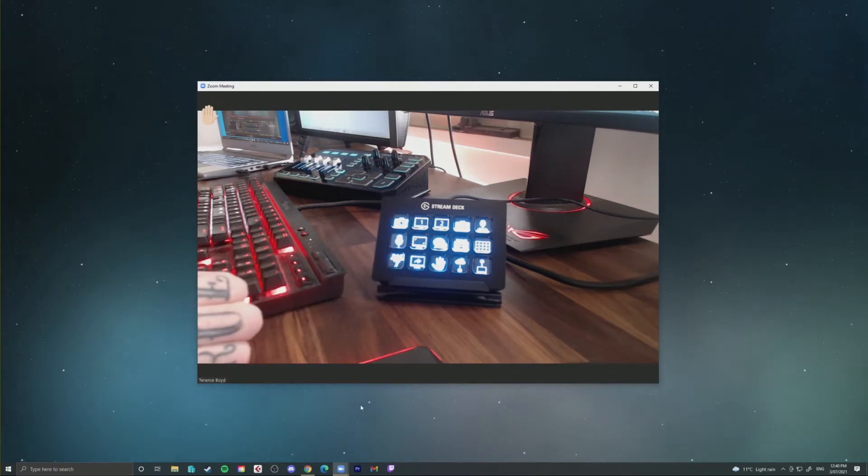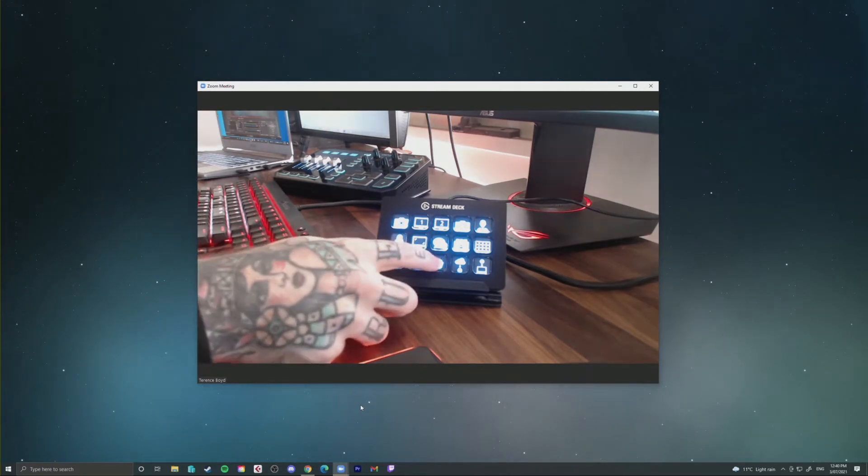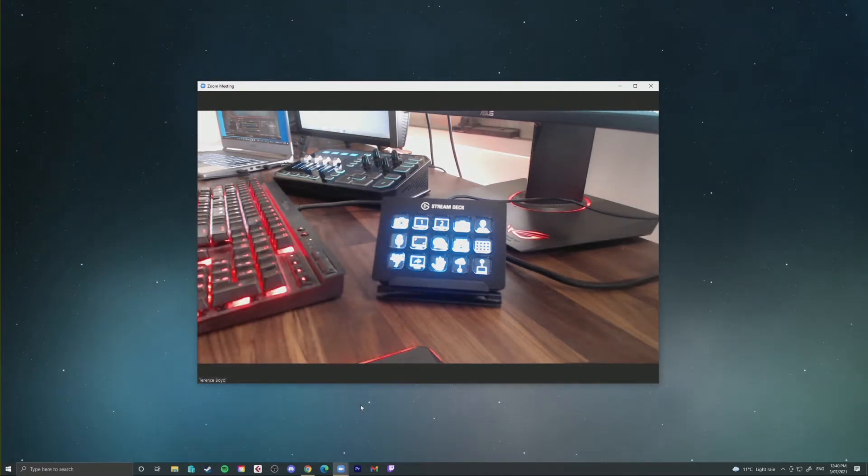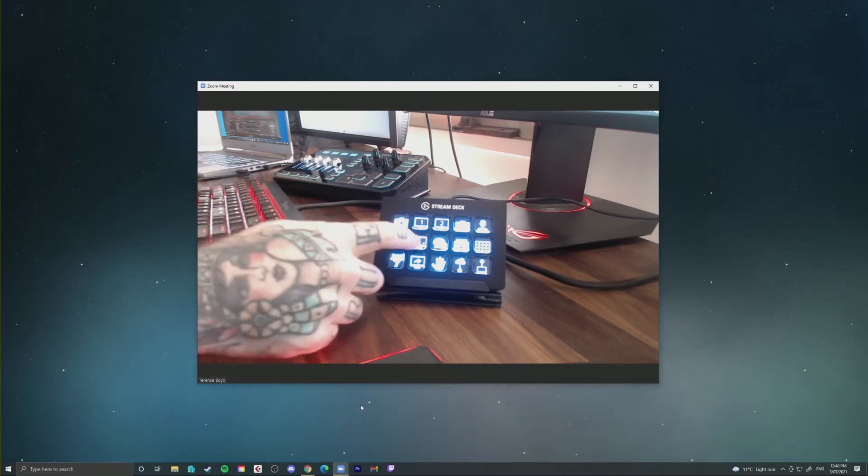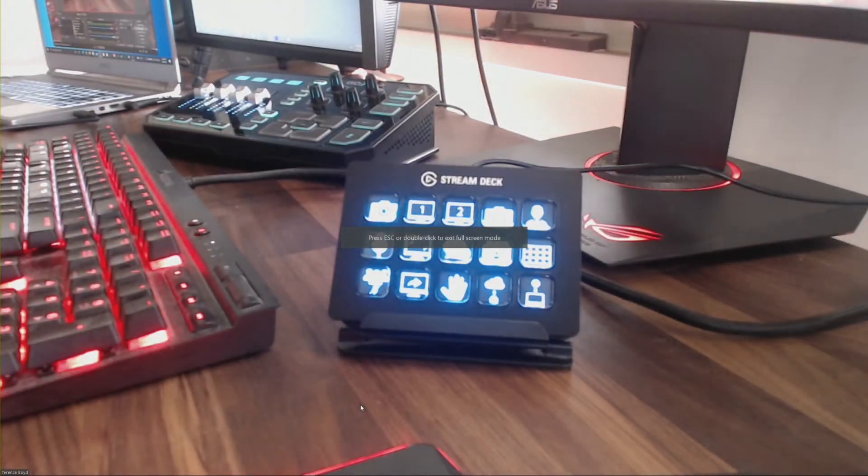I'm also showing you all the settings you need to do within Zoom and the Stream Deck software to get this all set up correctly and where to get the icons. If you don't have an Elgato Stream Deck yet, I'll leave a link in the description where you can go purchase one and pick one up for yourself.